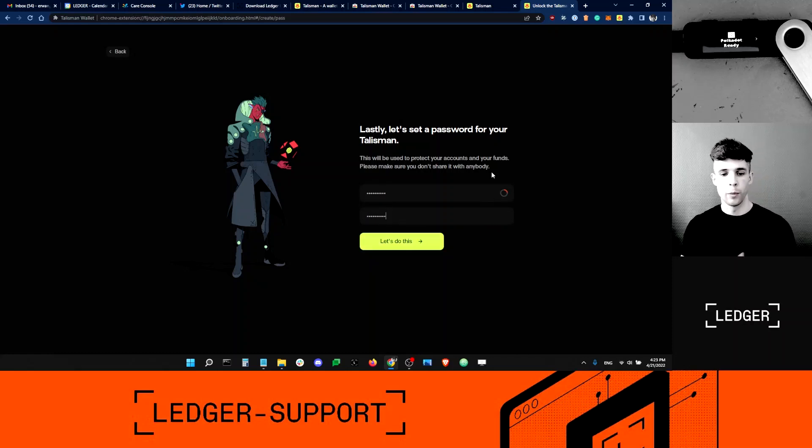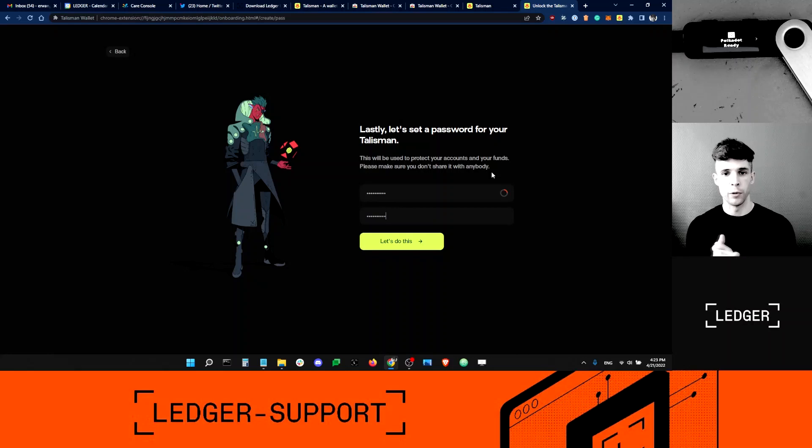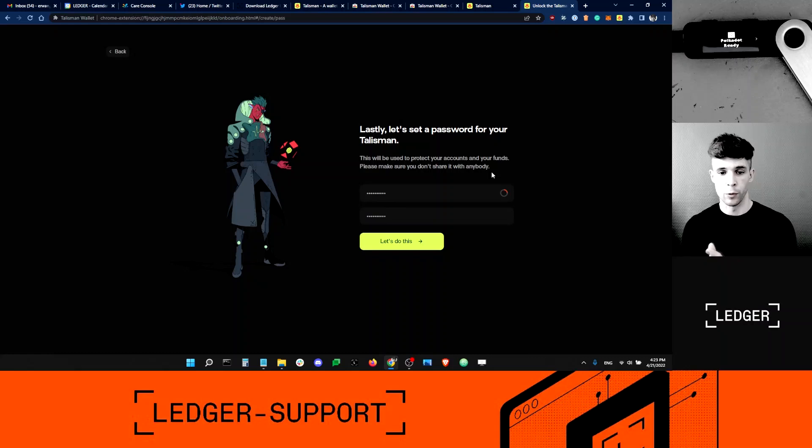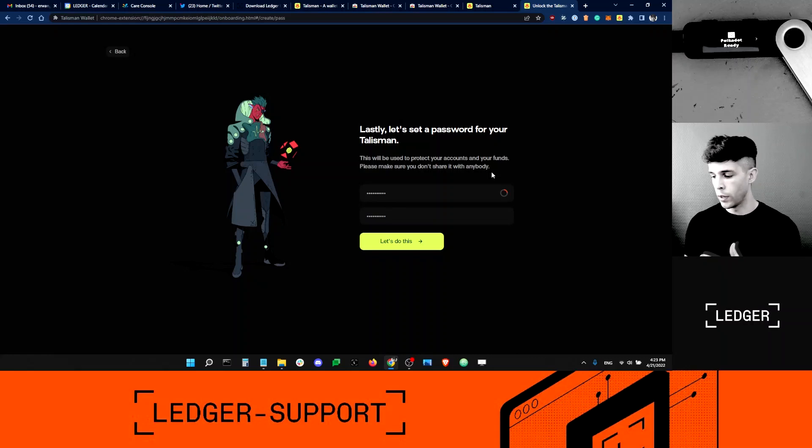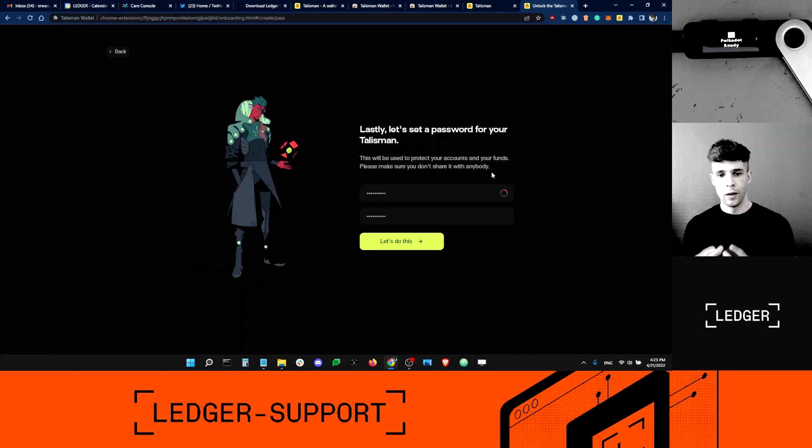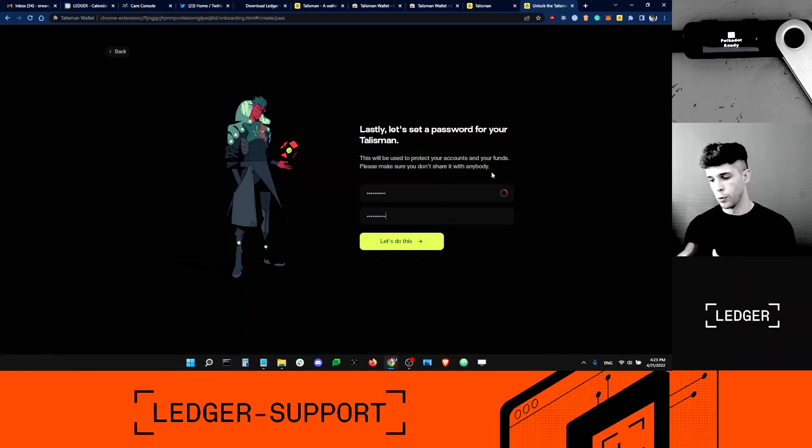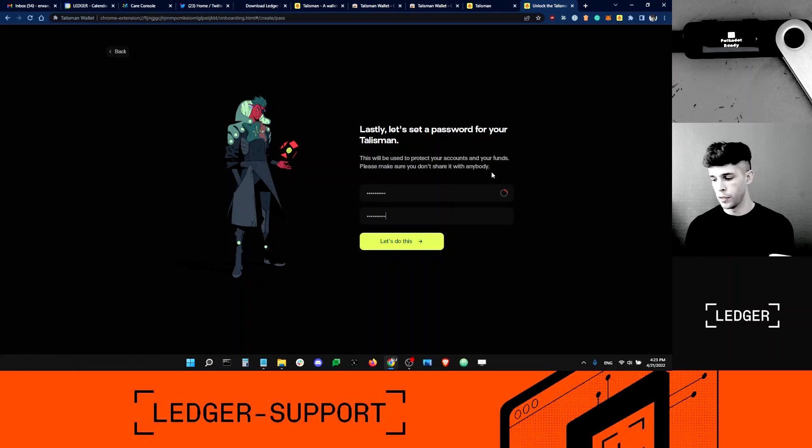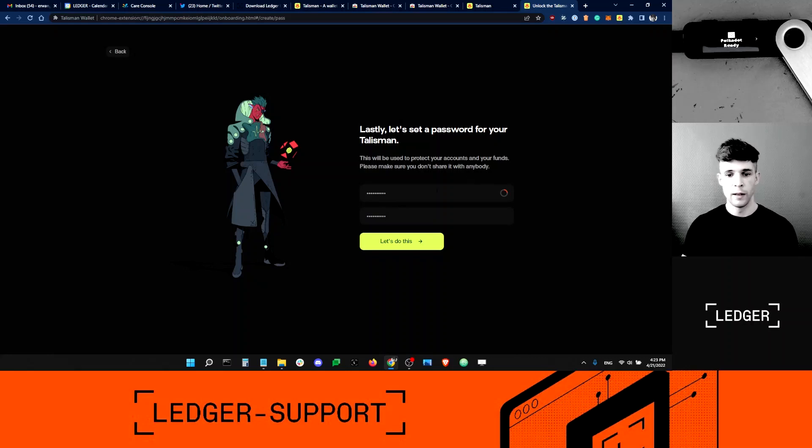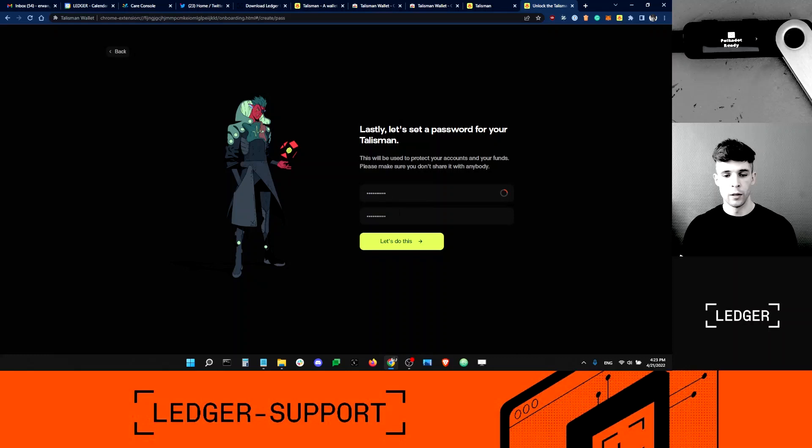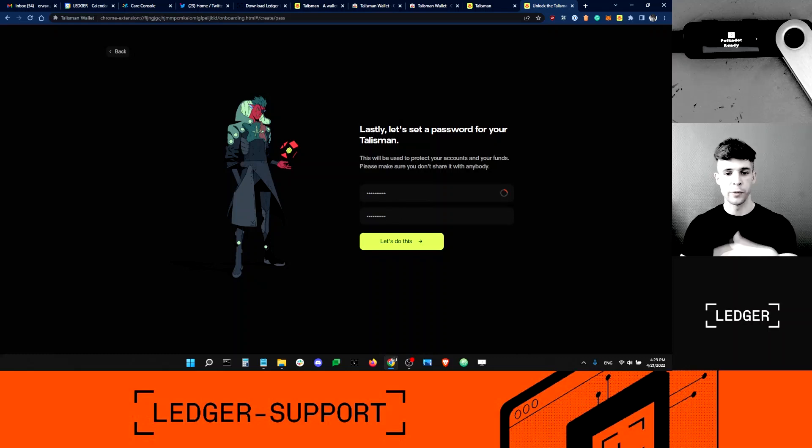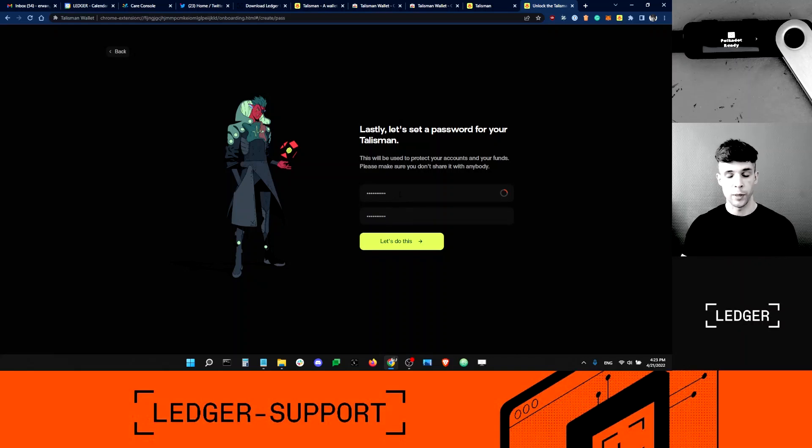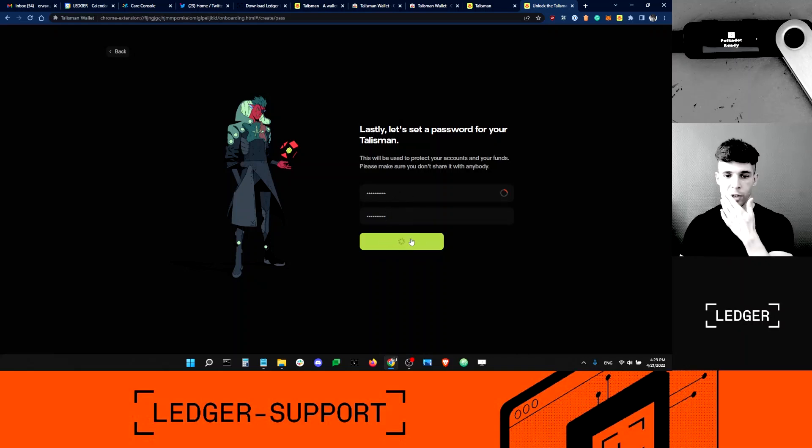I'm not choosing a very secure password, although I would recommend for you guys to choose a secure password. The reason I'm not choosing a secure password is because this password is not going to secure my Ledger Polkadot funds. My funds are secured by my recovery phrase and my PIN and my Ledger device, not by this password. So I think it's okay for me not to choose a very safe password. But for you guys at home, I will still recommend to use a strong password or to use a password manager if you have one.